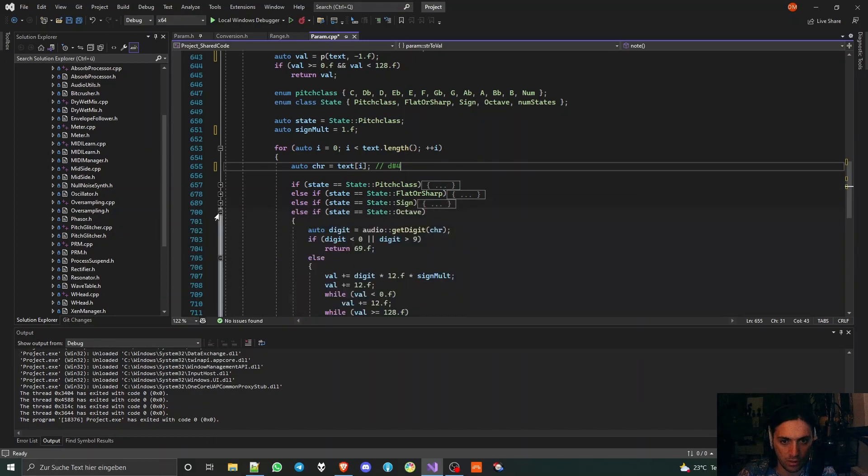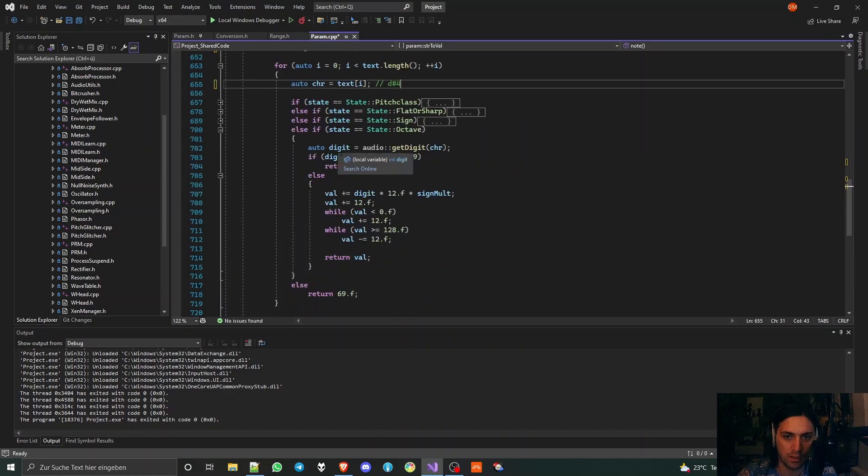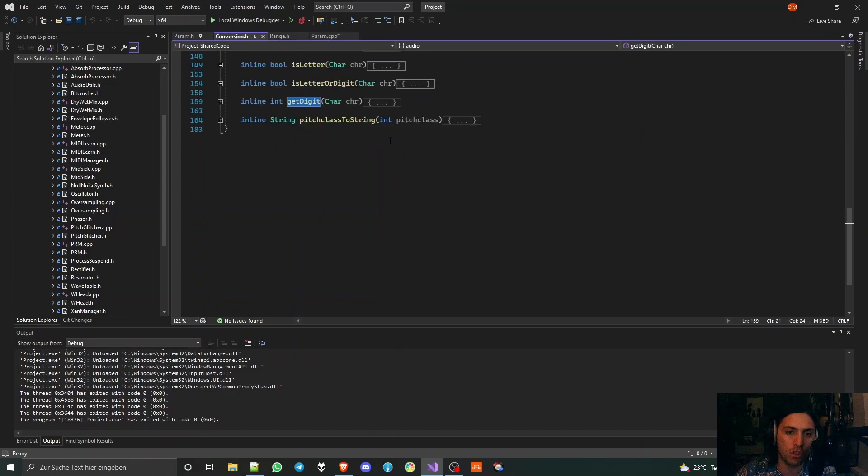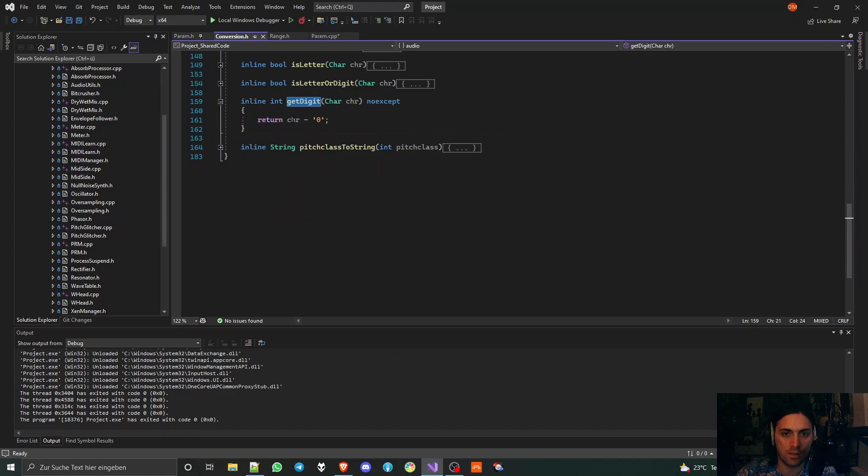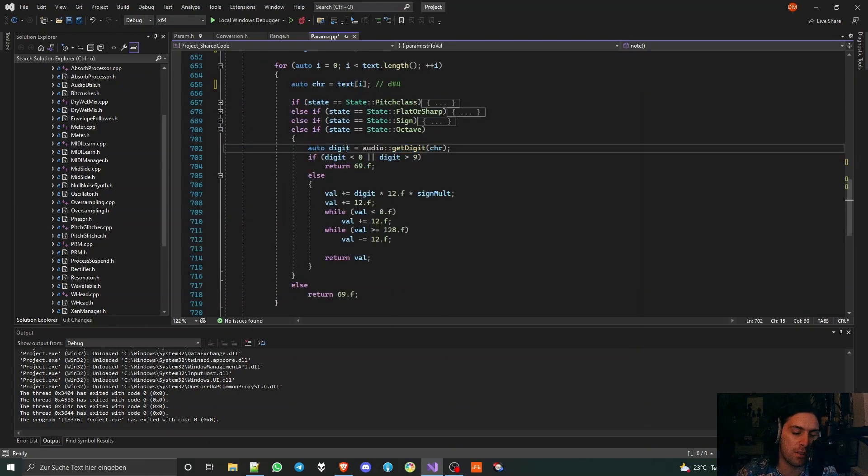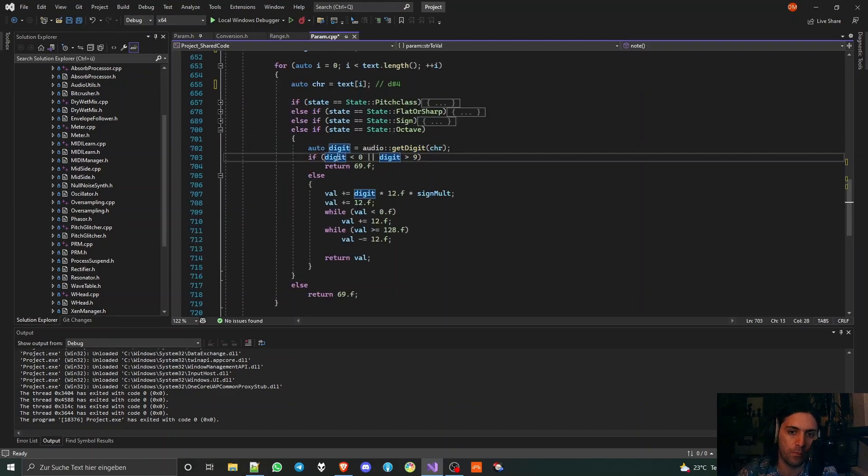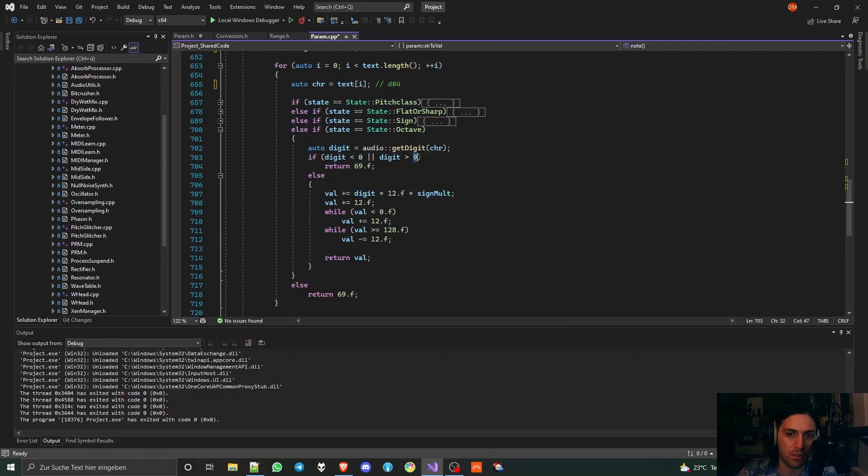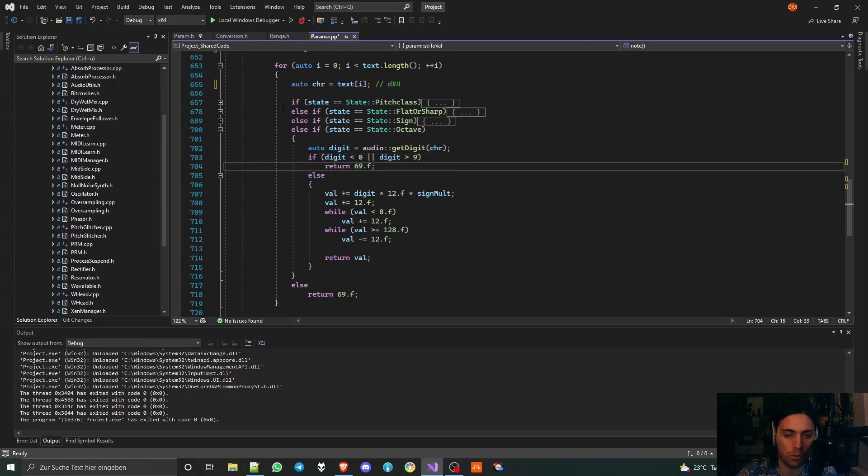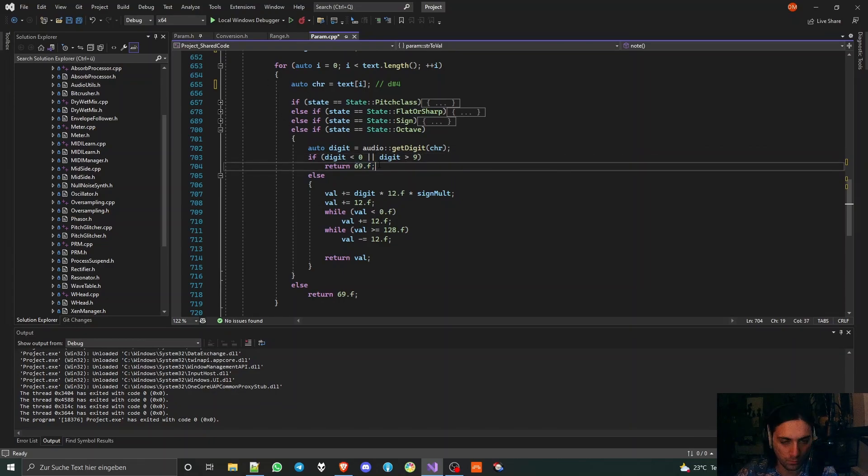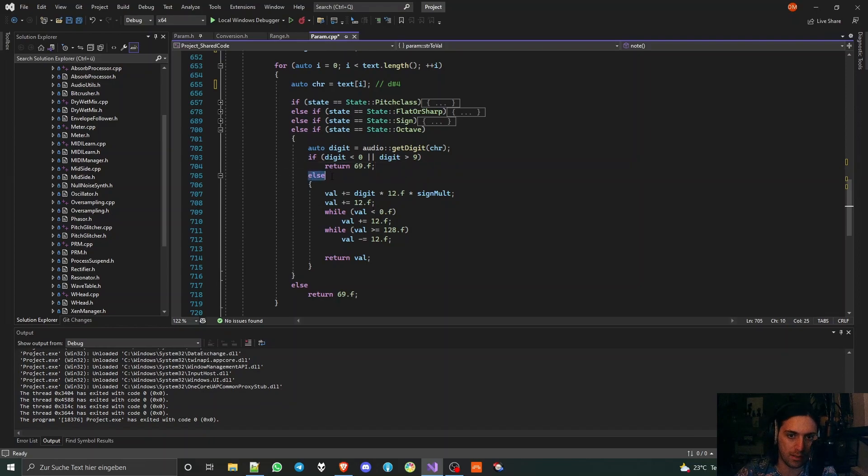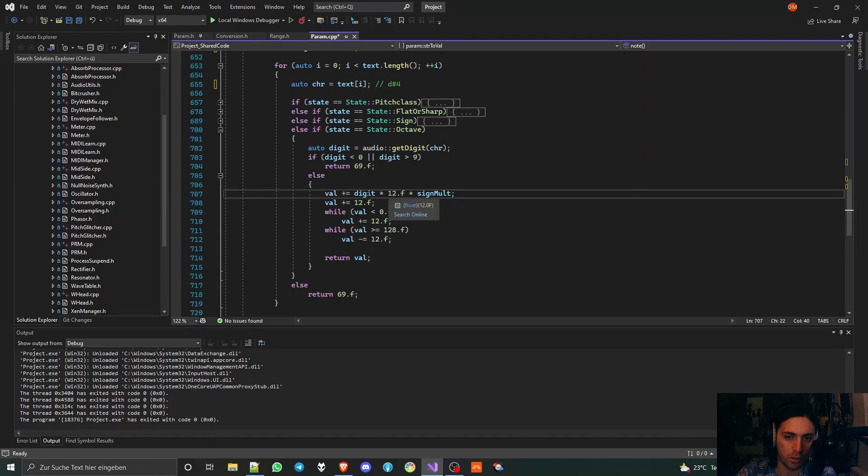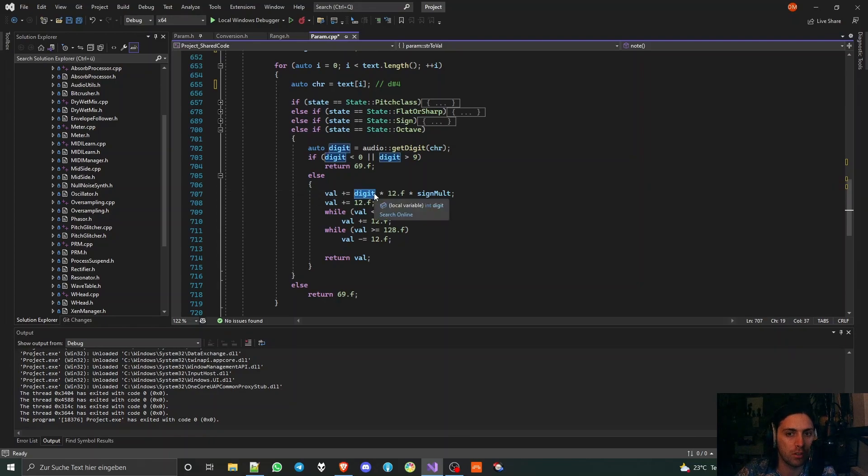Let's say we are done here, maybe D sharp 4 as previously suggested. Now we are in the octave state and we get the digit from the character, which is just this little function. We have the digit of this character and it can be something between zero and nine. If it is not, then it's not a digit and that means something went wrong and we return the default base pitch of 69.